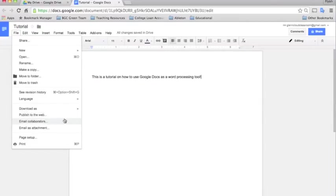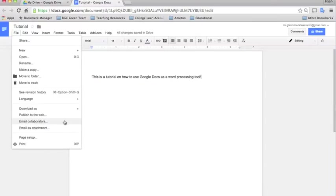Email collaborators is very similar to sharing, but it's just a function that allows you to say if you make a change to a file, you can email everyone that has sharing access to the document. And that will tell them, you know, if you want to say, hey, I updated this to reflect our meeting the other day. You could email them and say that as well.